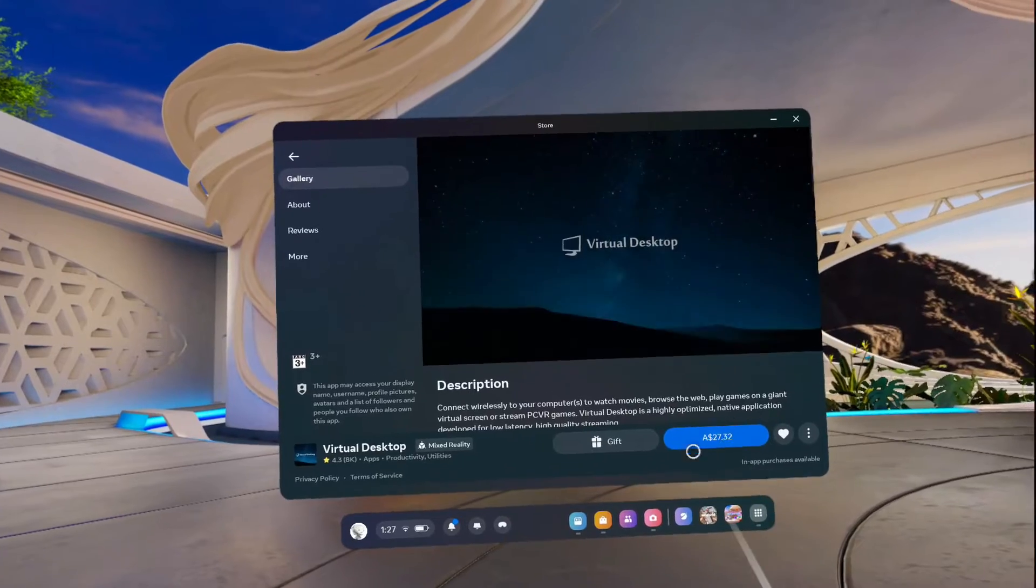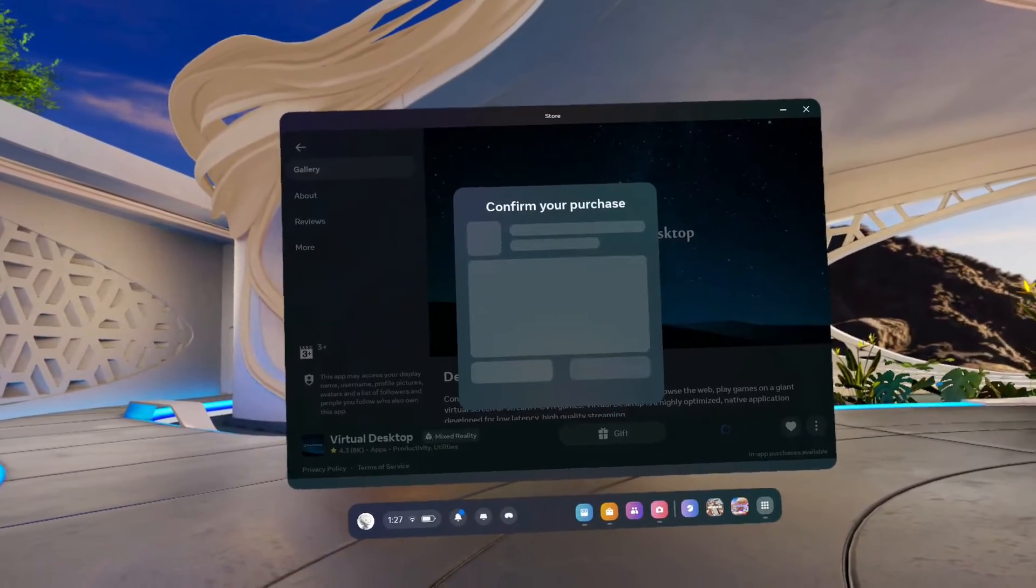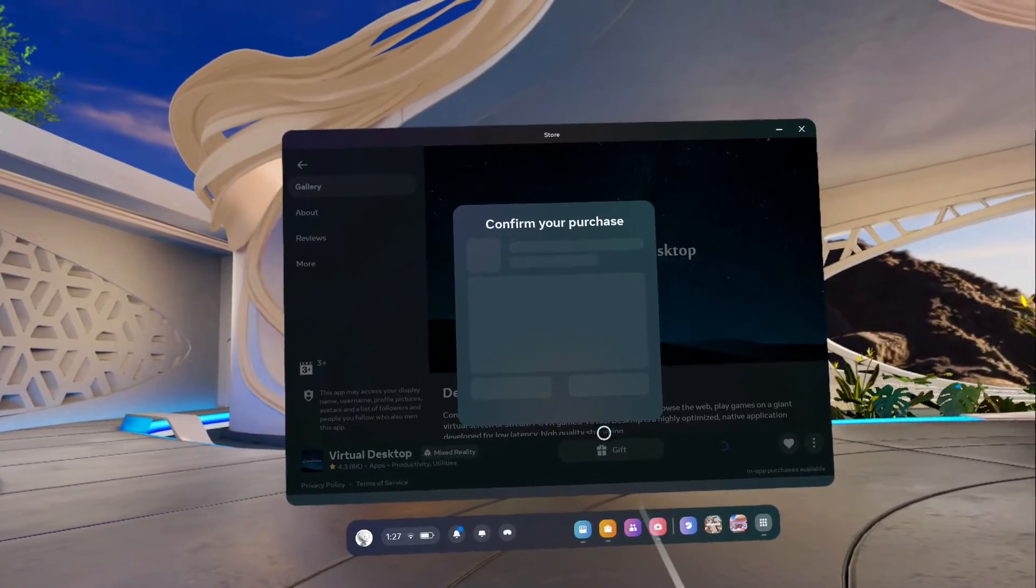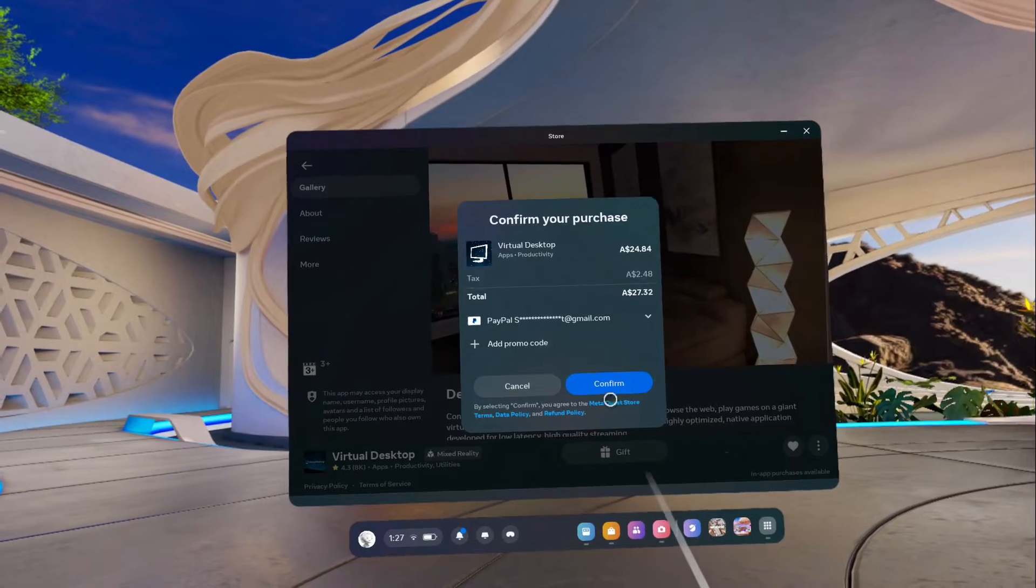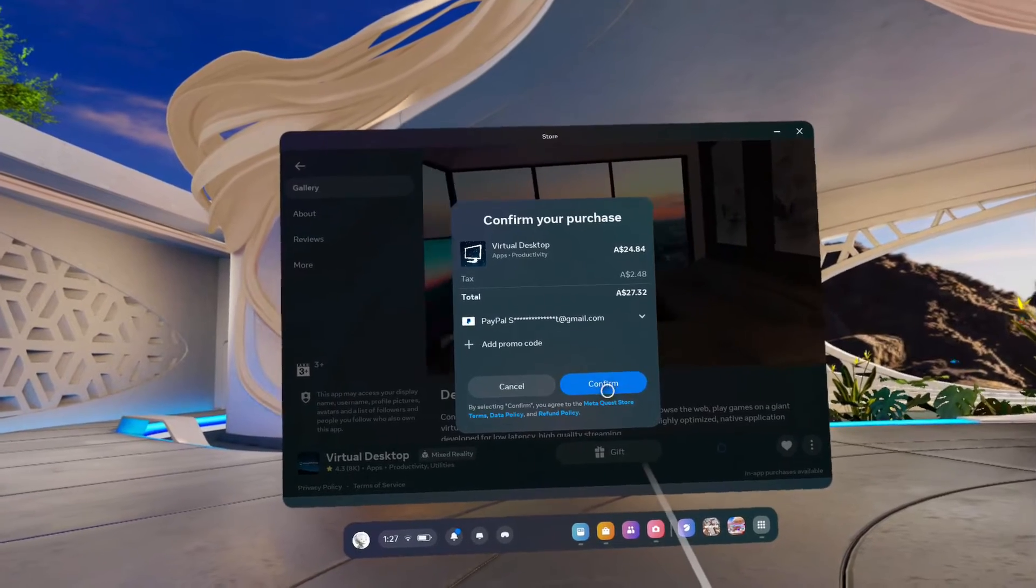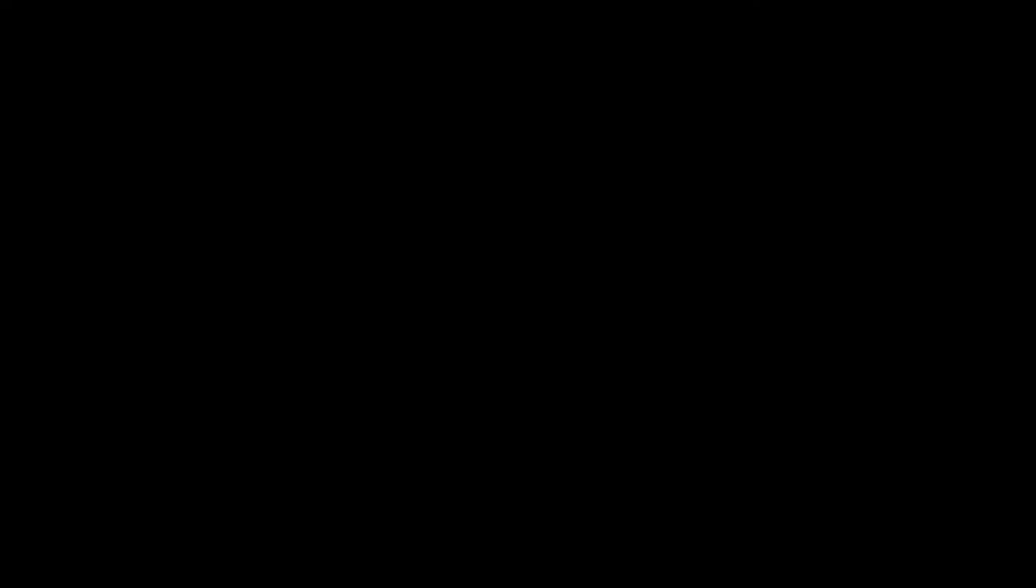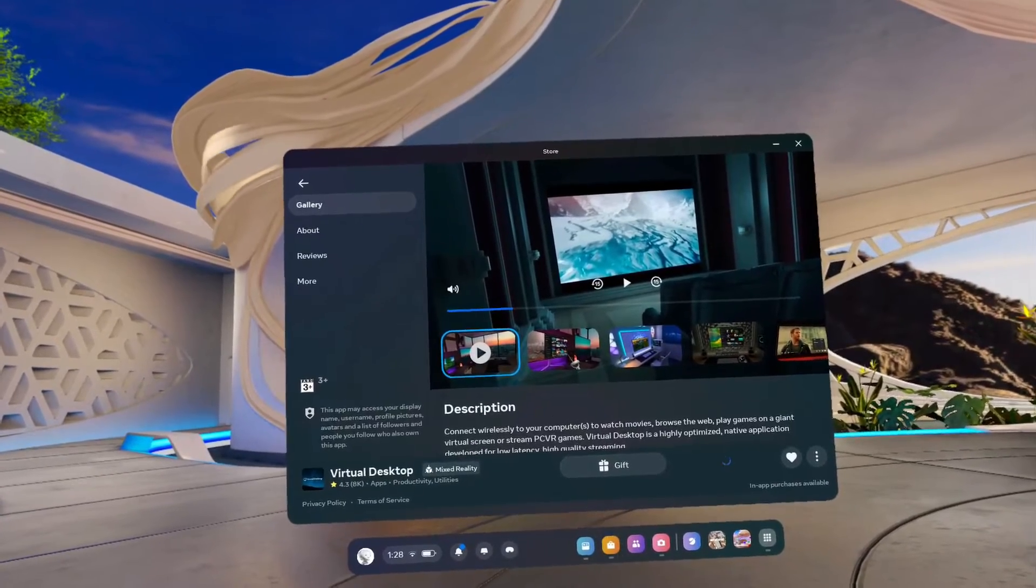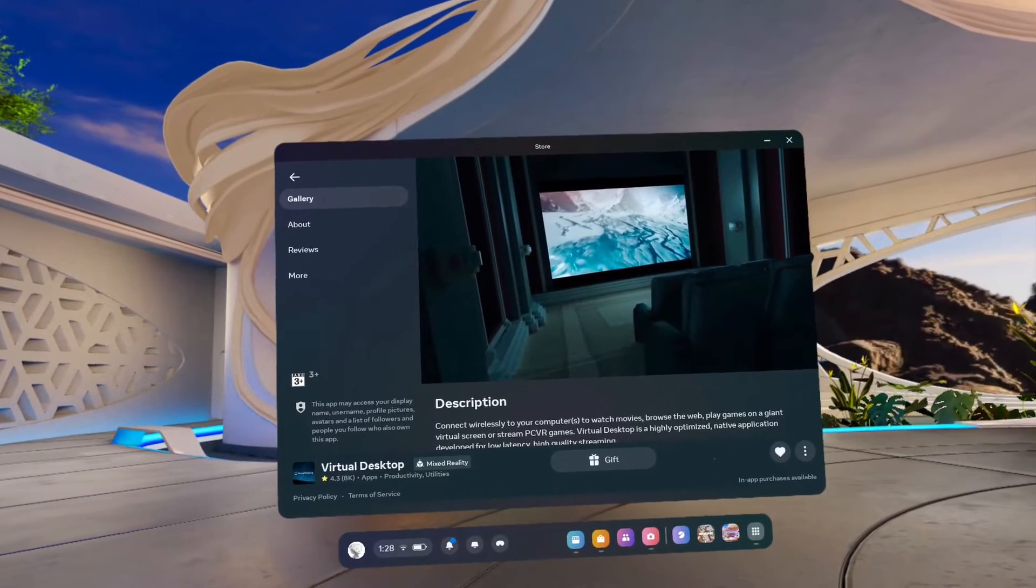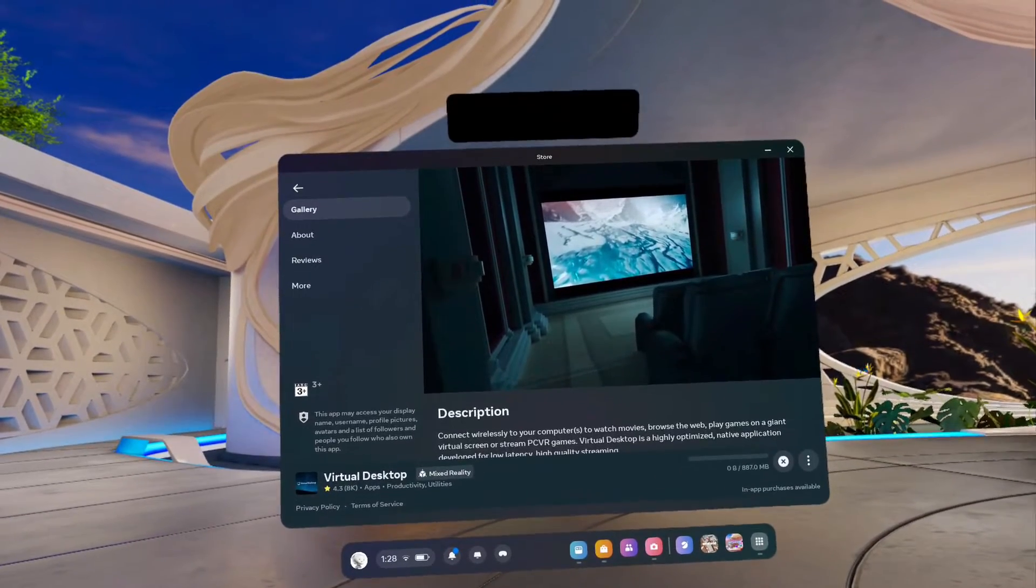Now from here you do have to pay for it, it's $27.32 Australian dollars. Click on that, then you're going to click on confirm. Now once that's confirmed, you'll see that's going to start downloading in the bottom right-hand corner.